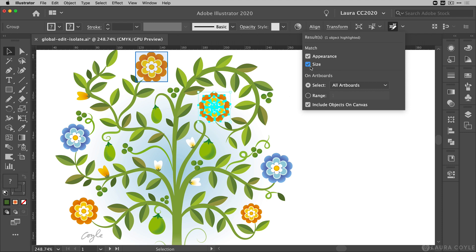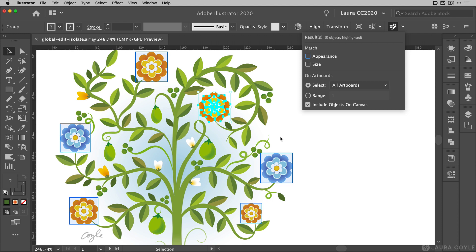I'll go ahead and uncheck both of these check boxes to get all of these flowers in my selection. I have other options here where I can narrow or increase my selection by choosing which artboards and also including objects on the canvas outside my artboards.